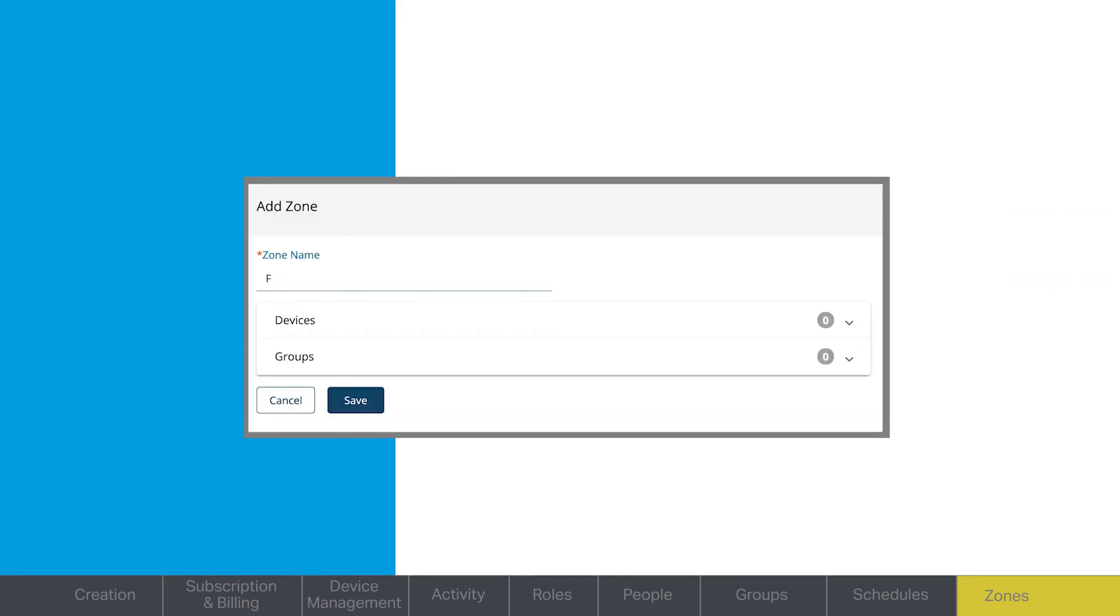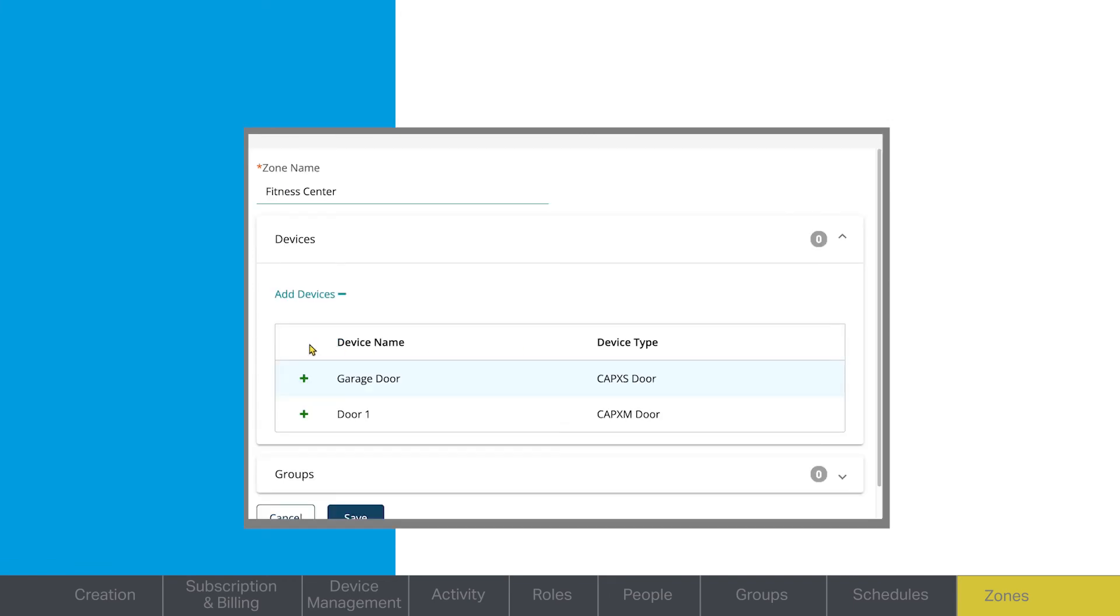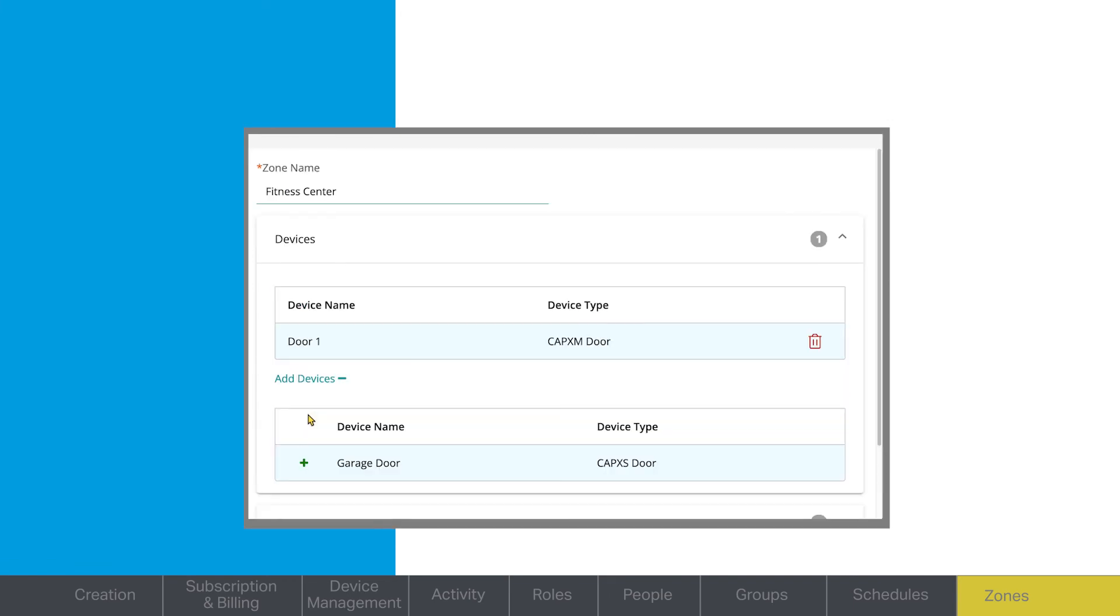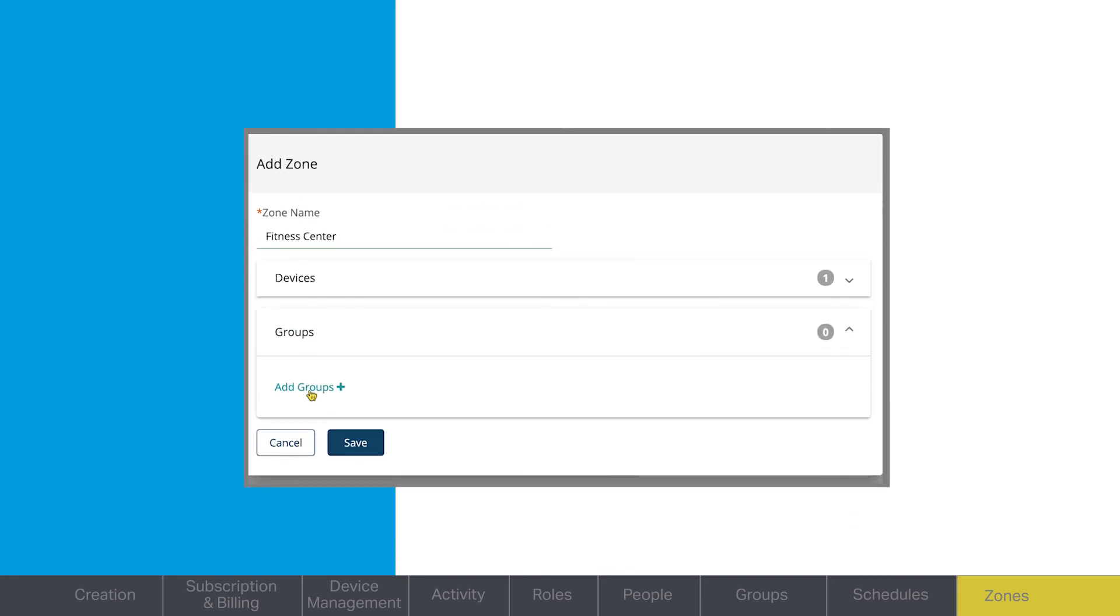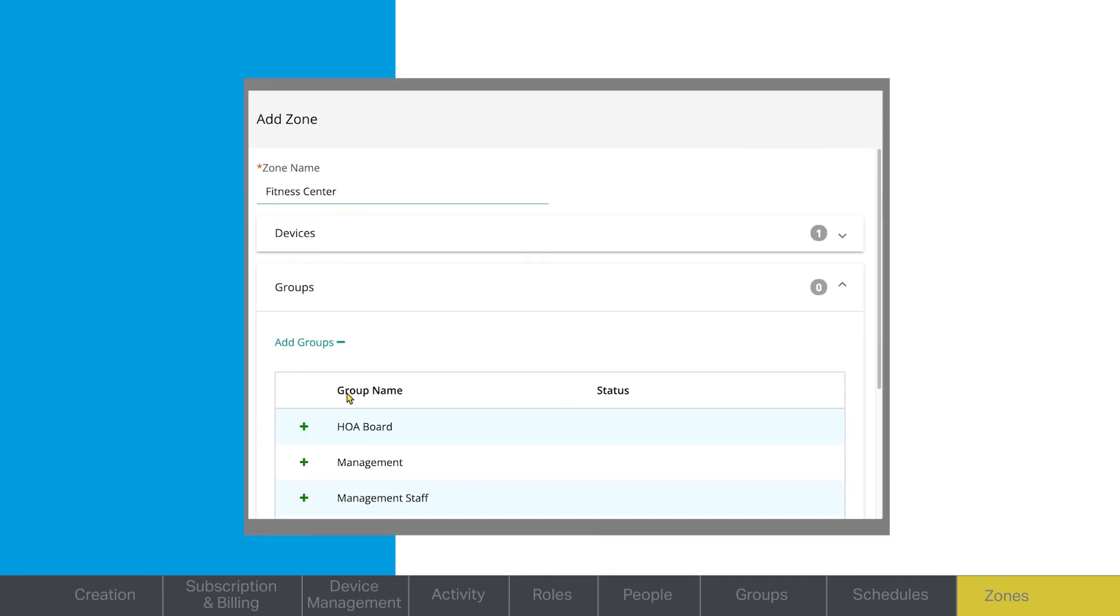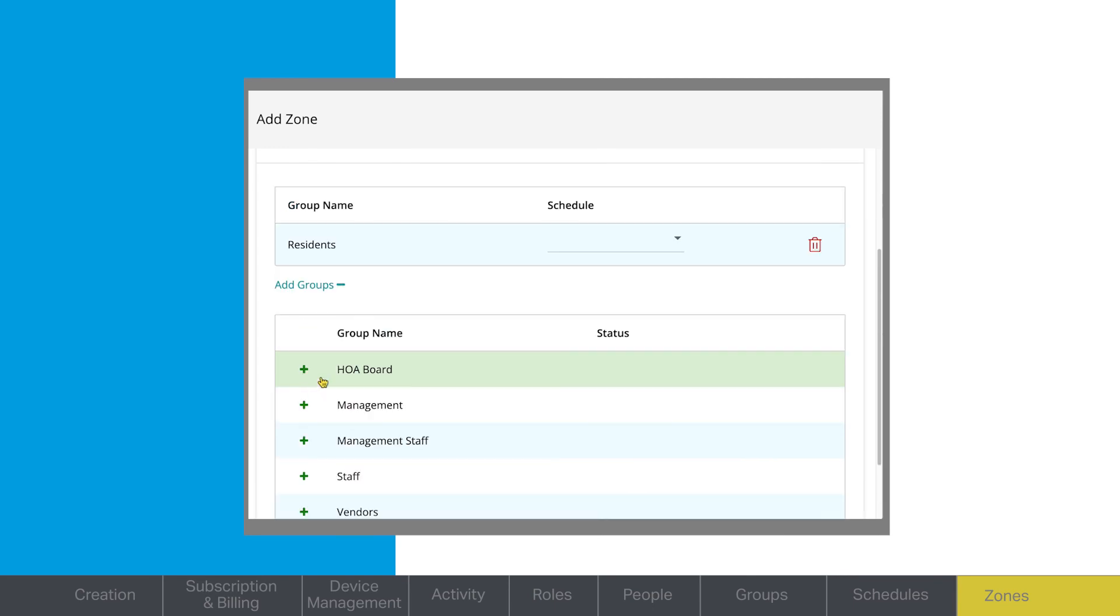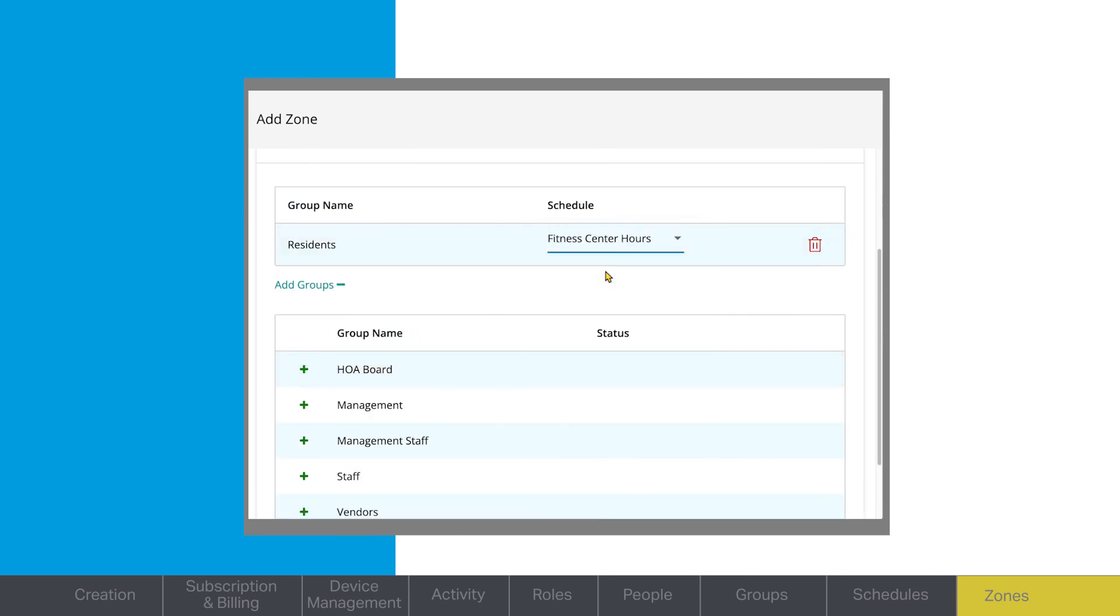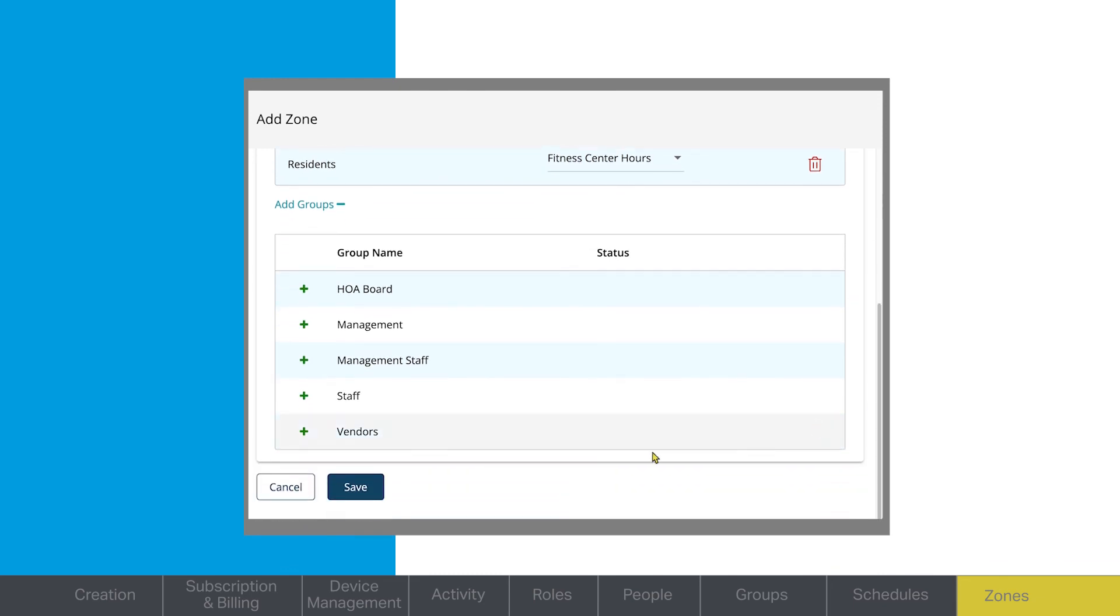Enter the zone name. Select the devices the zone will apply to. You can also add groups to a specific zone. Click Save.